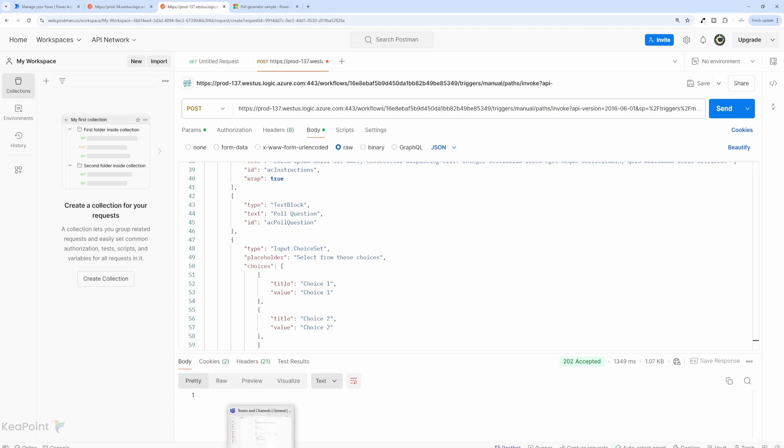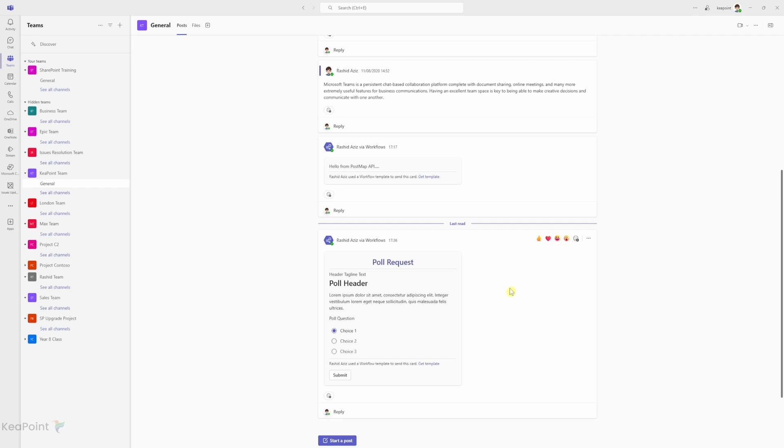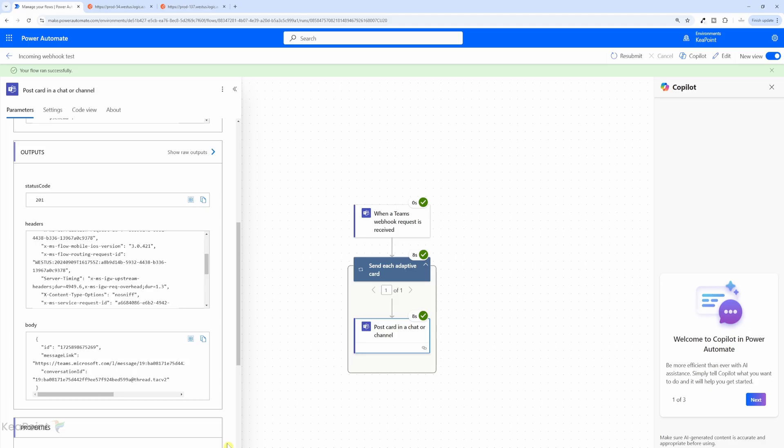So let's click on send to test this. And then if I go back to the Teams, now you can see in the Team, the adaptive card is showing the poll header and the choices and the submit button. So you can send the poll request through an incoming webhook. So this is a way how you can use the adaptive card to display different types of messages coming through your webhooks.